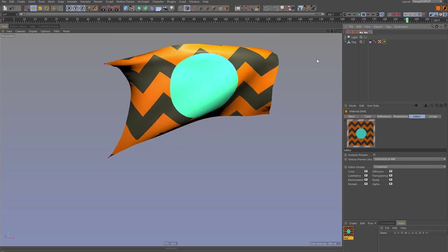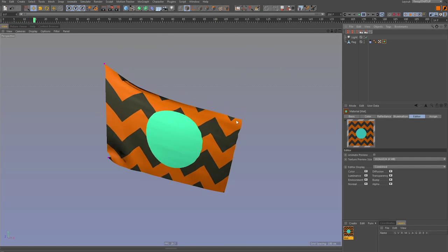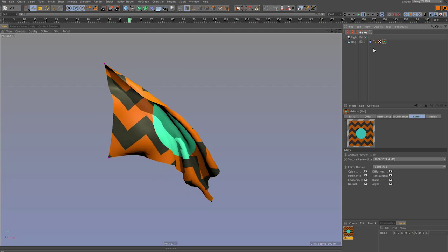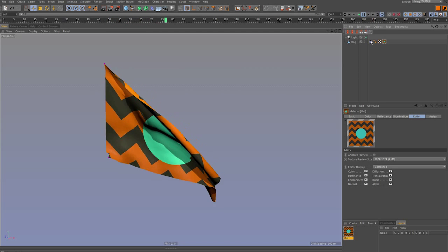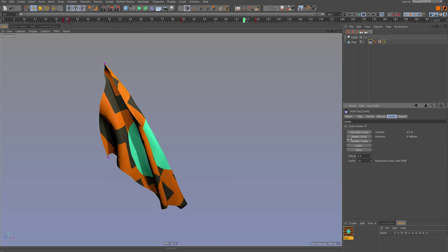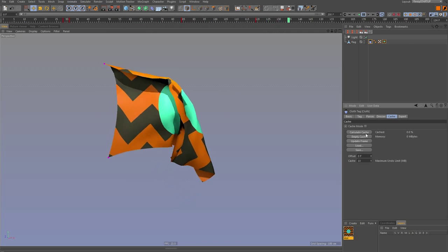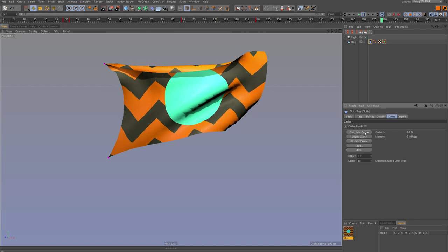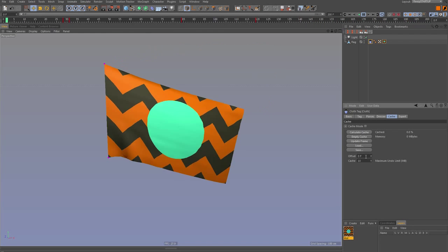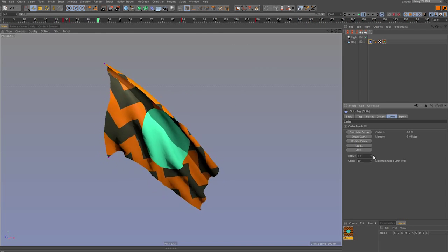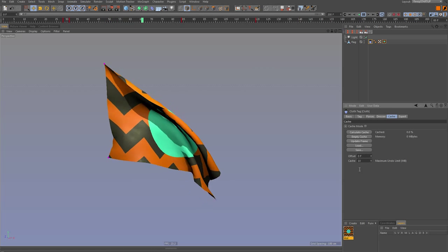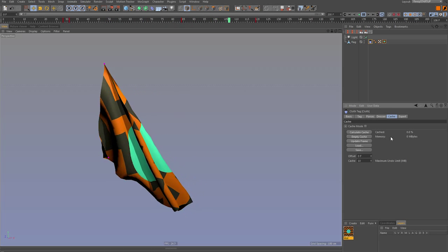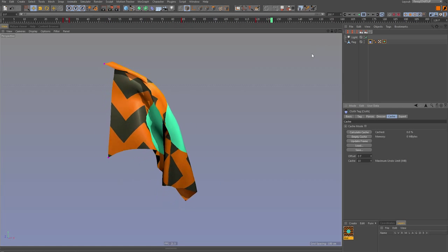Let's use this as an example. As you know, inside the cloth tag there's a cache feature here. But it's pretty limited in that once you cache it, you can really only offset the beginning of the simulation and you can't do anything else with it.